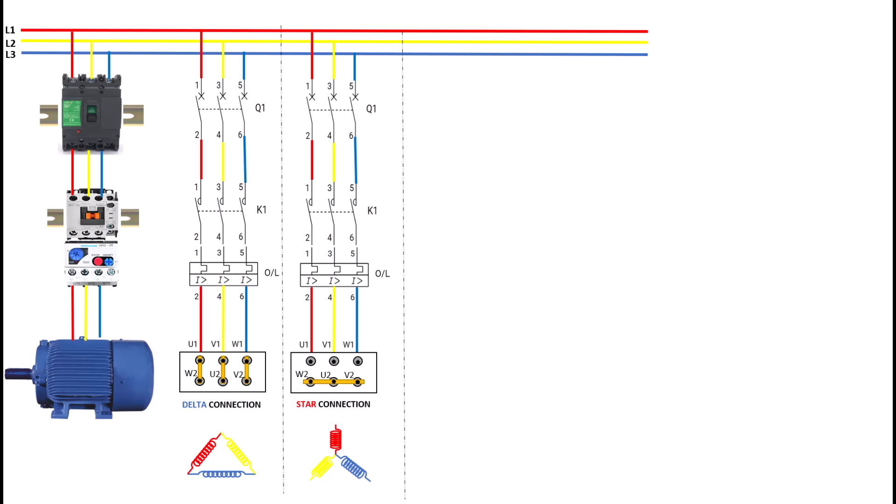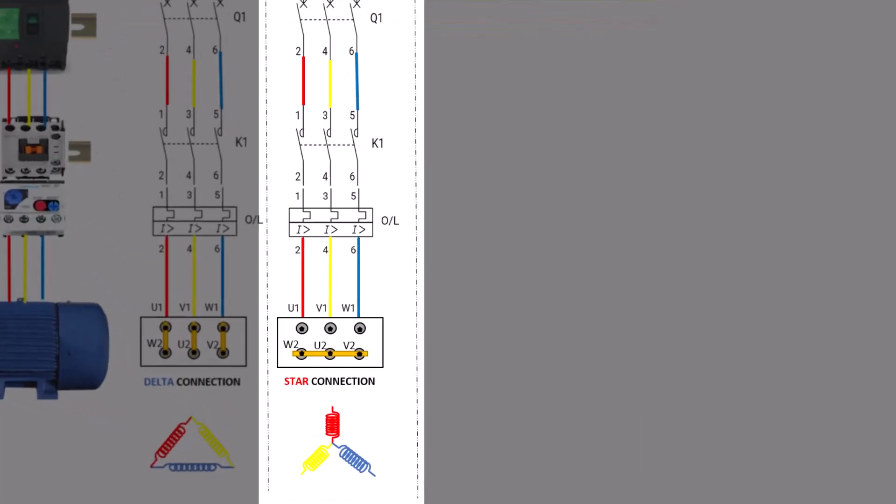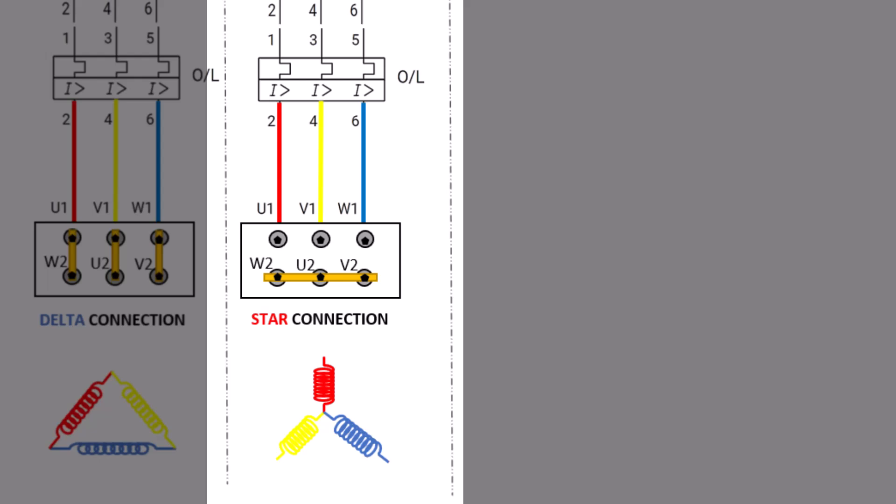Now let's discuss the star connection, also known as the Y connection. This configuration is commonly used in three-phase systems and is crucial for motor starting methods like star delta starters. In a star connection, the three phases of the motor windings are connected to a common point, which is referred to as the neutral point. The other ends of the windings are connected to the power supply. This setup allows each winding to receive only a fraction of the line voltage.